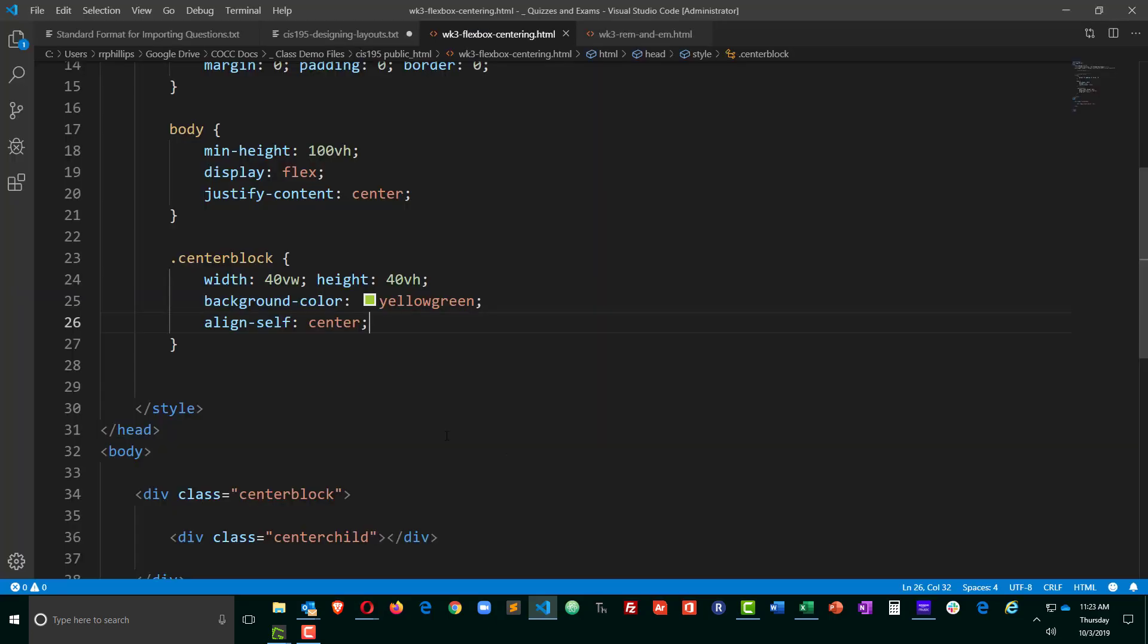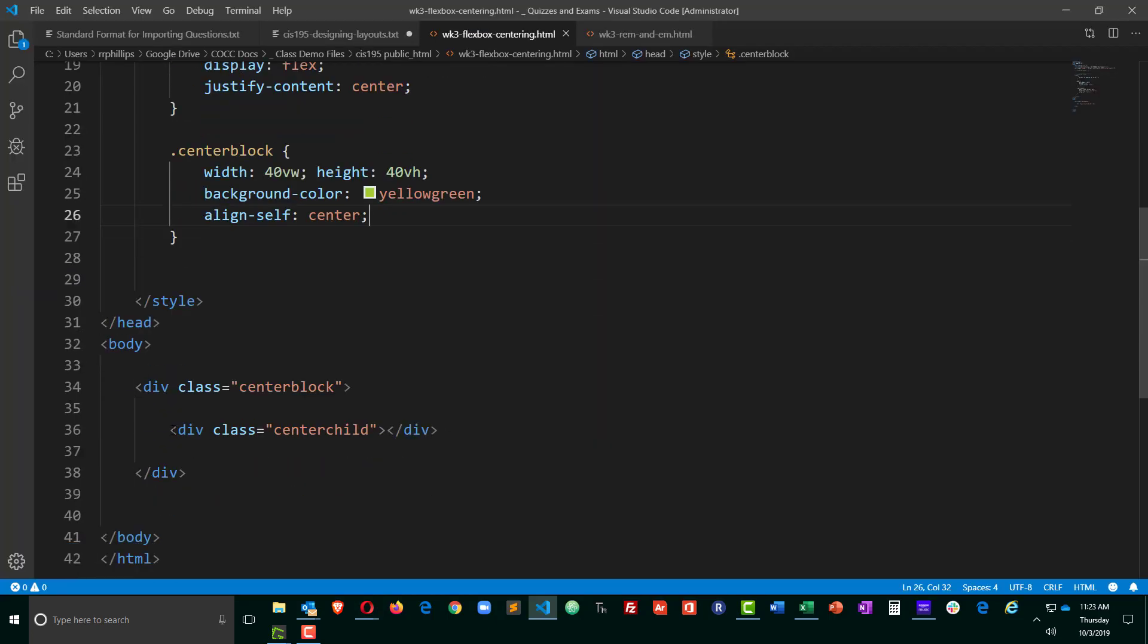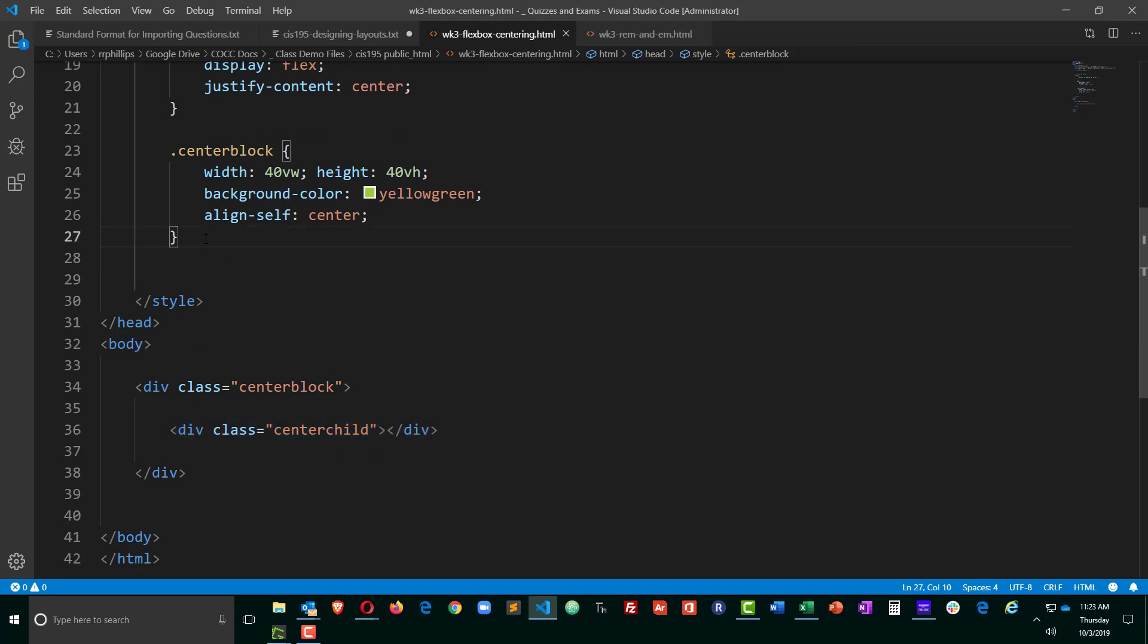So next order of business is to center the center child within the centered block. Let's make sure we can see that center child.